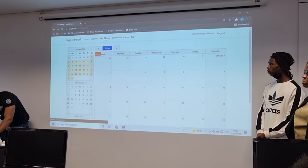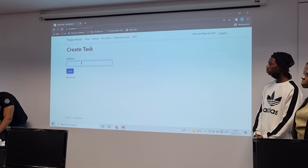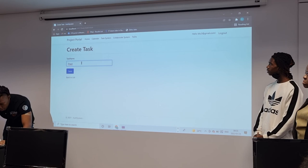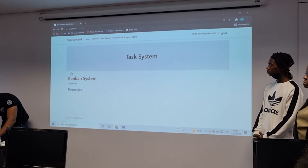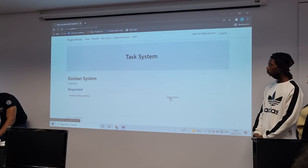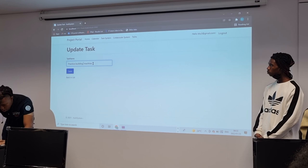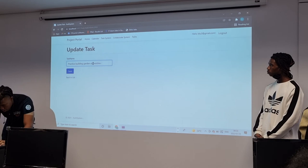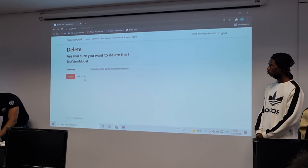Then you can go into the task system, which is meant to create whichever events you need. You enter a task name — for example, 'BlueSmart practice building machine' — and save it. As soon as you save it, it's part of your requested list. If you need to update a task, you can edit and save it — for example, changing it to 'garden equipment' — and it will be updated. Once you complete a task, you can delete it, confirm deletion, and it's off your list to keep things clean and simple.